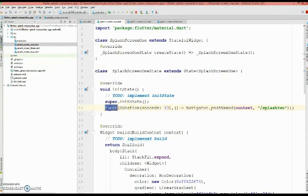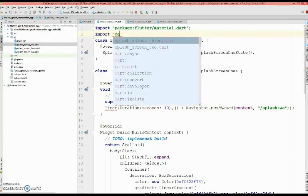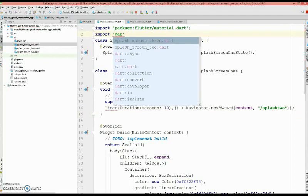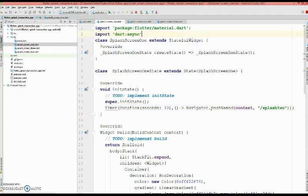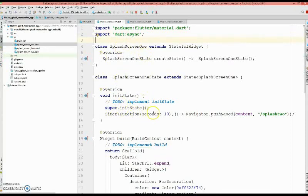So before that we got to import the package so that we could use the timer function. It's called dart async. There you go. So whenever the splash screen one is loaded it counts for 10 seconds and then it goes to the splash screen 2.